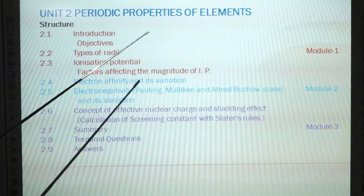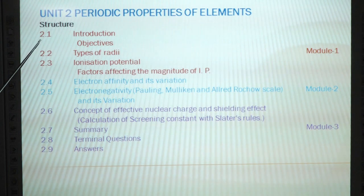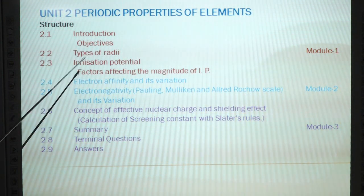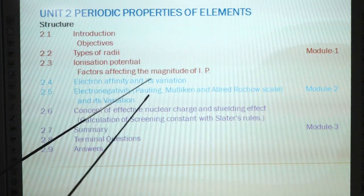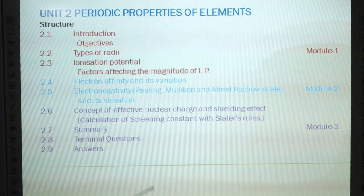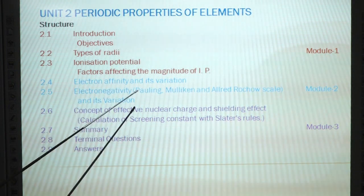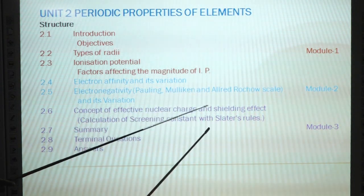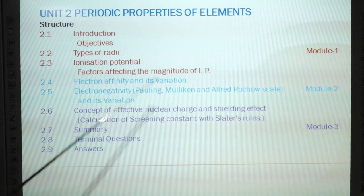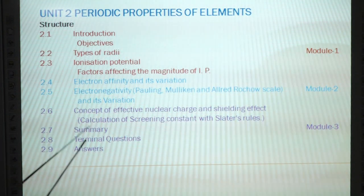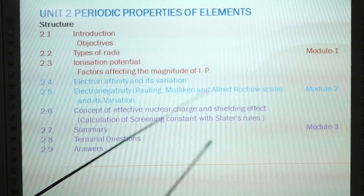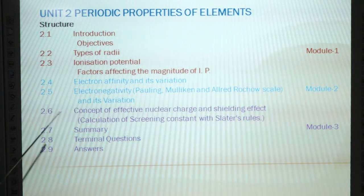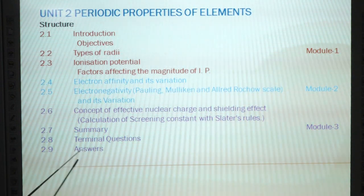Unit 2 of Periodic Properties of Elements. Structure: 2.1 Introduction, Objective, Type of Radii, Ionization Potential, Factors Affecting the Magnitude of Ionization Potential. In Module 2: Electron Affinity and Its Variation, Electronegativity (Pauling, Mulliken, Allred-Rochow Scale and Its Variation), 2.6 Concept of Effective Nuclear Charge and Shielding Effect, Calculation of Screening Constant with Slater Rules, Summary, Terminal Questions and Answers.